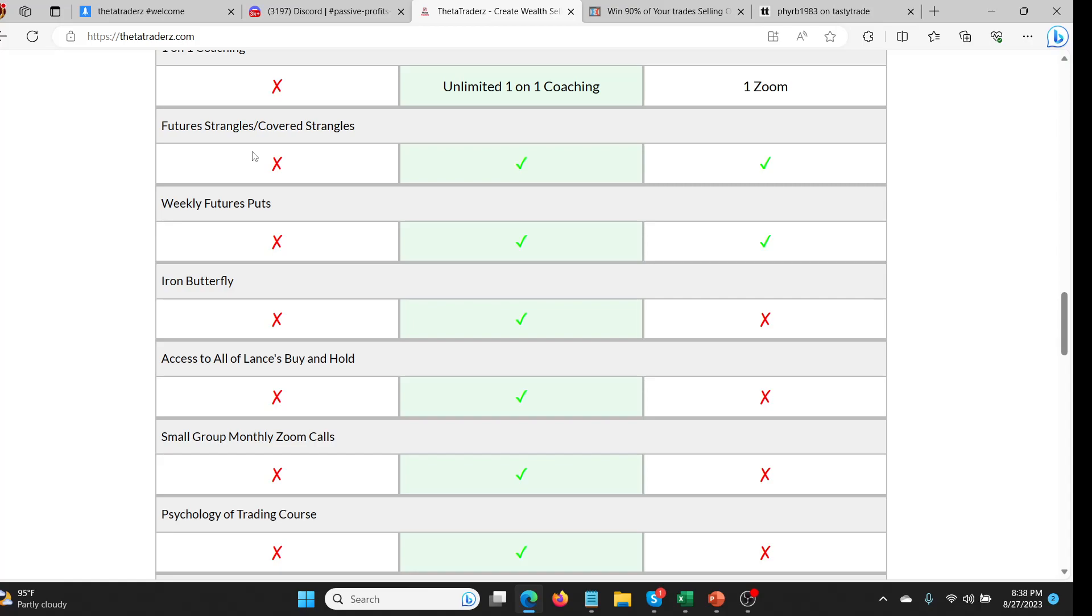With the Consistent Passive Profits stuff you get futures strangles. People are scared of the futures. We have this constant thing with people, they're like oh it's the futures. So what's the futures? It's nothing to be scared of. It's just a ticker that you type into your brokerage.